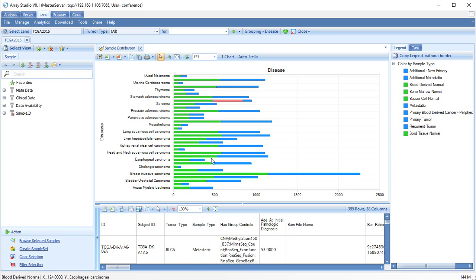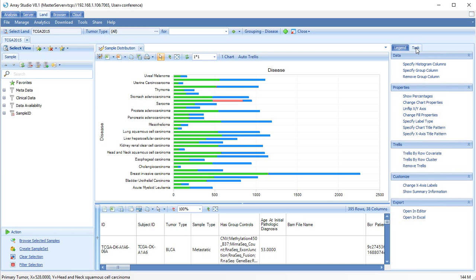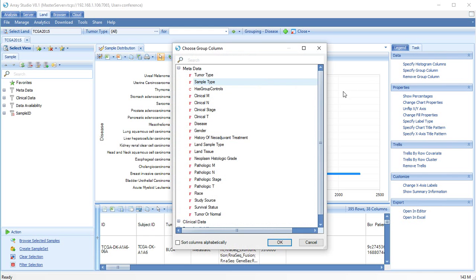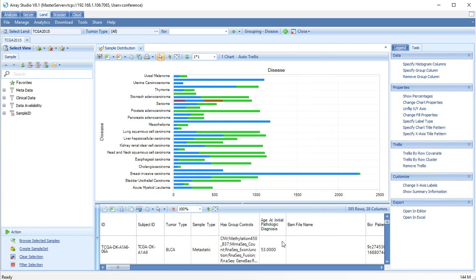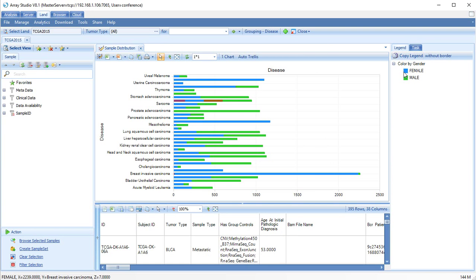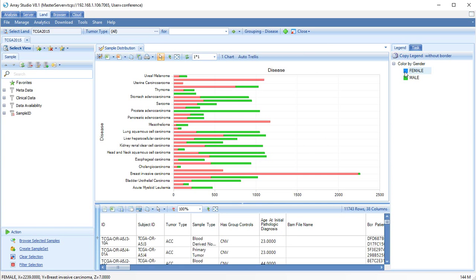Every view can be further customized by clicking on the task tab. For example, the user can change secondary grouping. Let's change this grouping to gender. Now, each tumor is grouped by whether it came from a male or female.